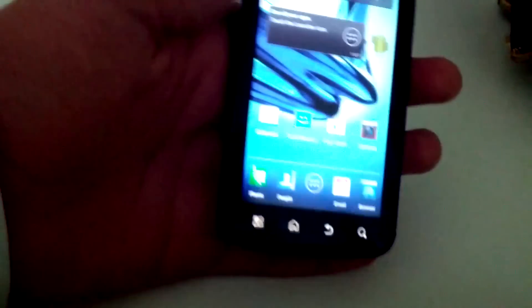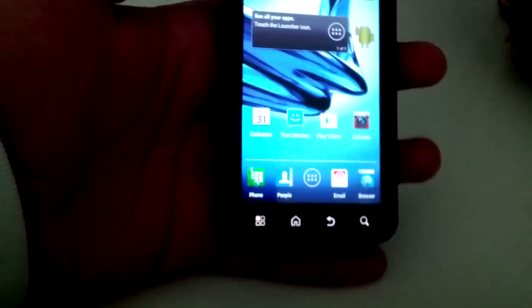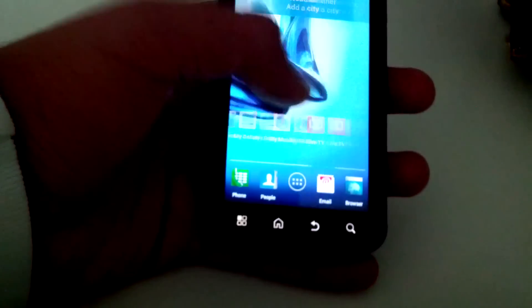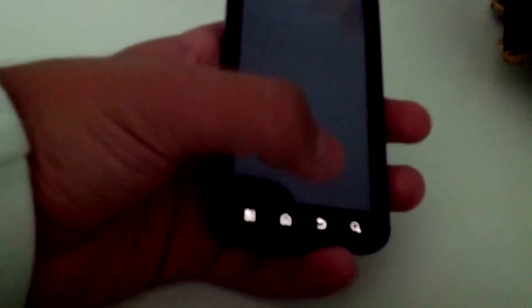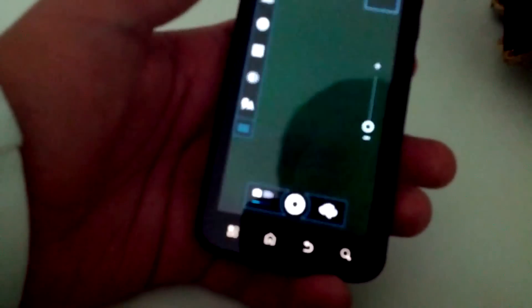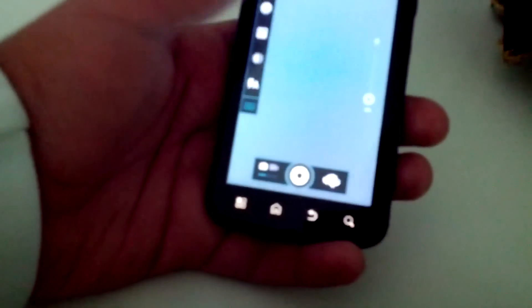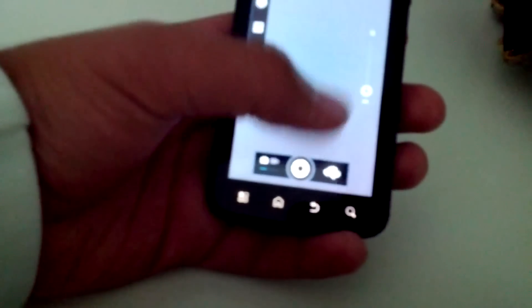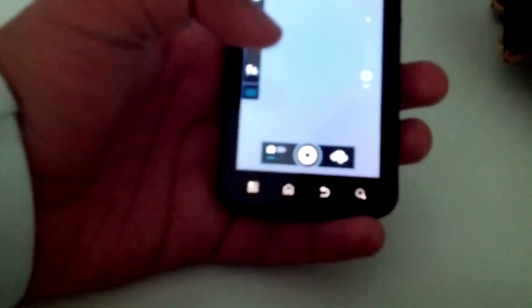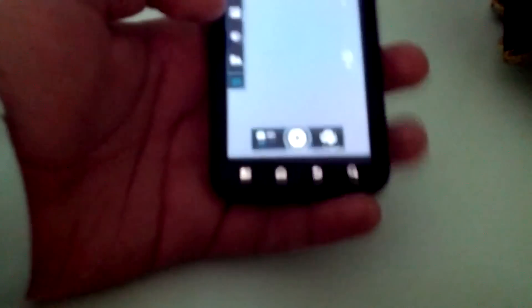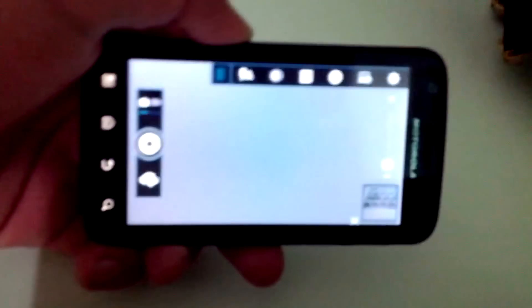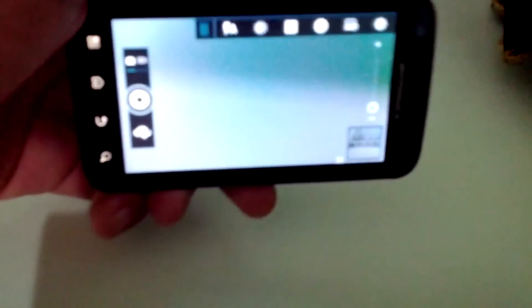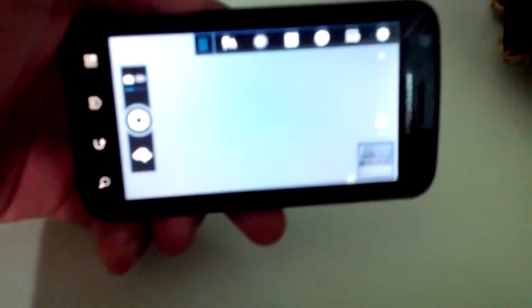So fingerprint scanner is indeed working in this build. Let's see if the camera works because in prior builds of CM9 and CM10, as you can tell, the camera was a little bit lesser quality due to no drivers being available. So as you can see the camera works fine, it's nice and smooth.